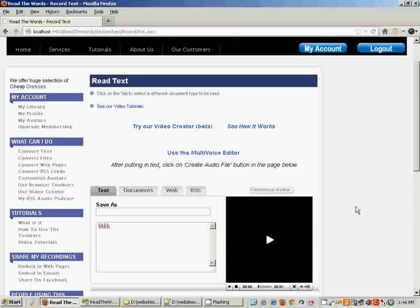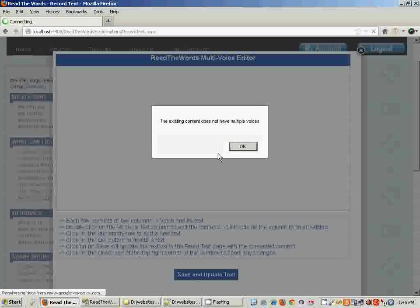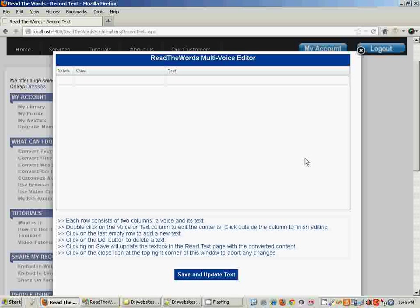Now in case you want to create a recording with more than one voice, click on the Multivoice Editor link here which opens a new page that shows an empty grid.